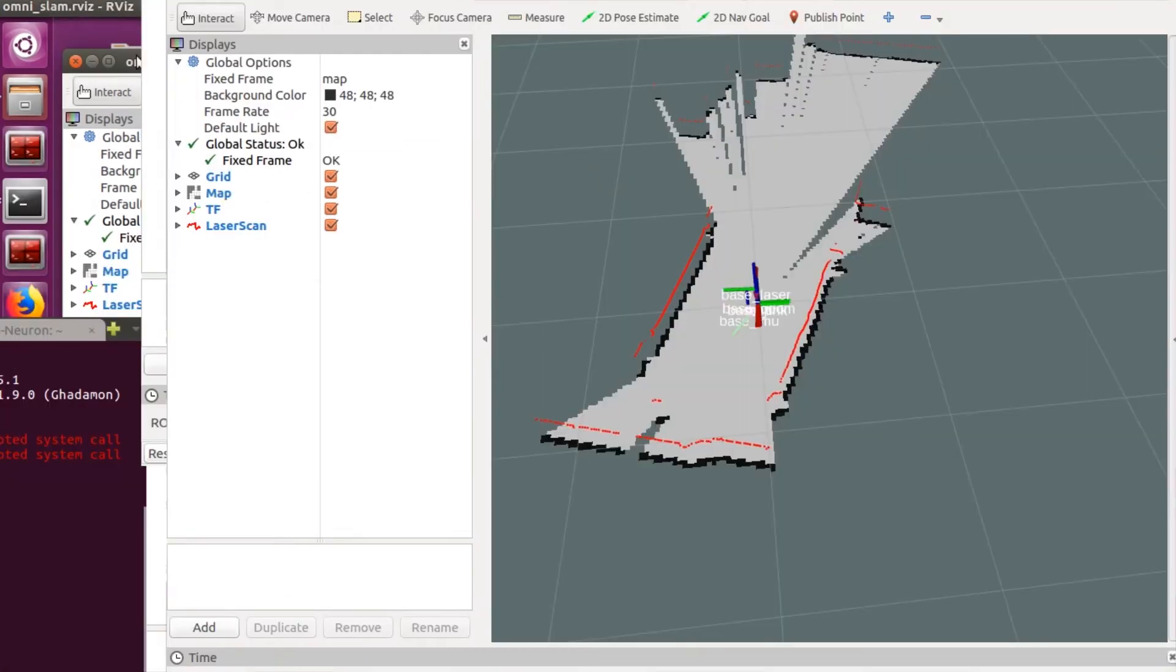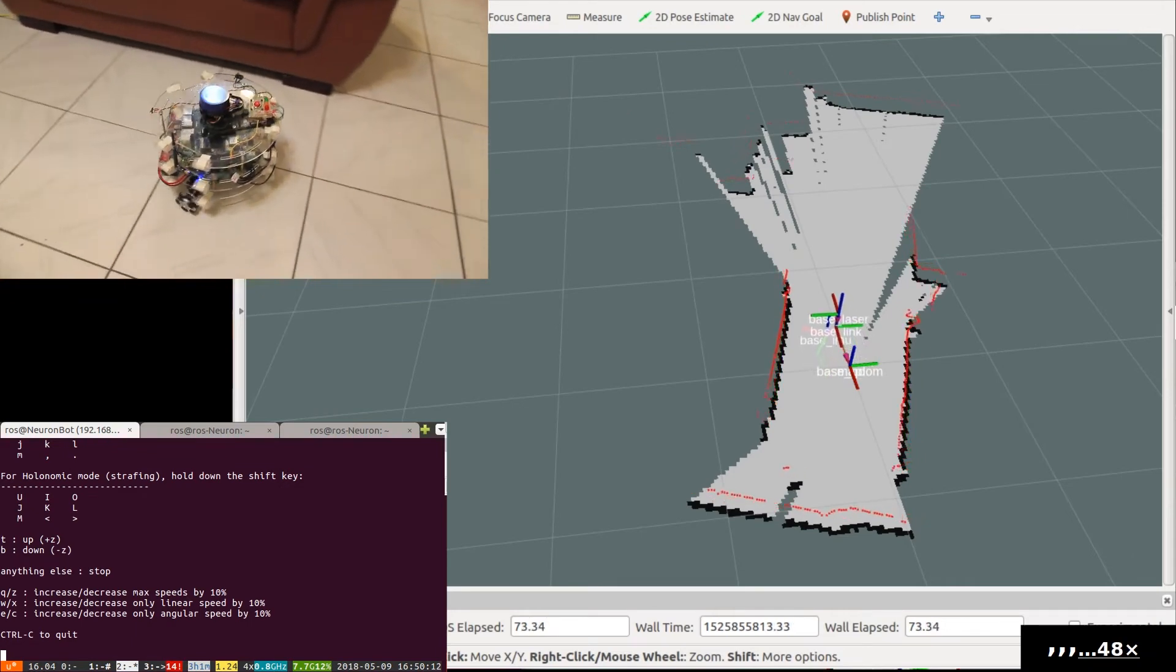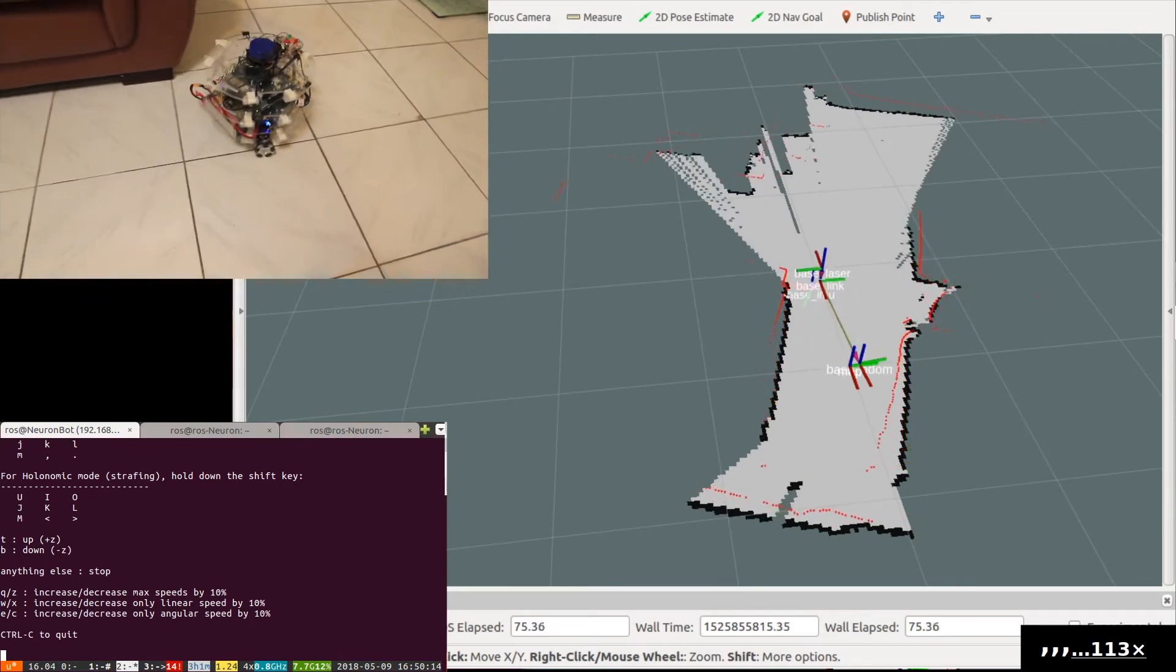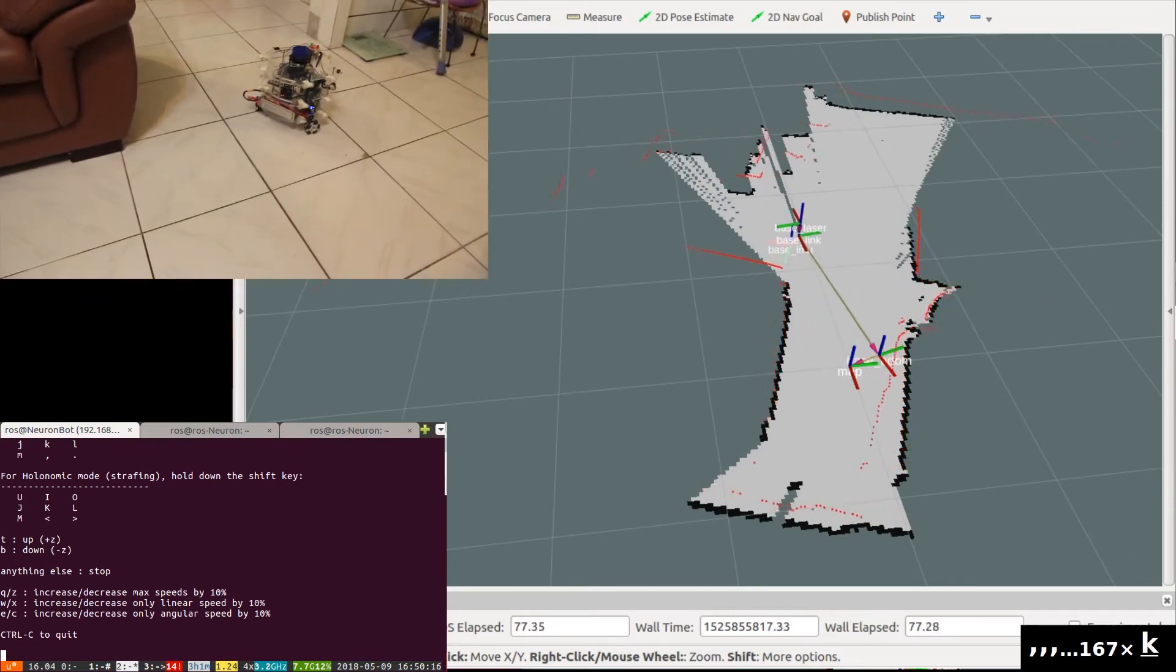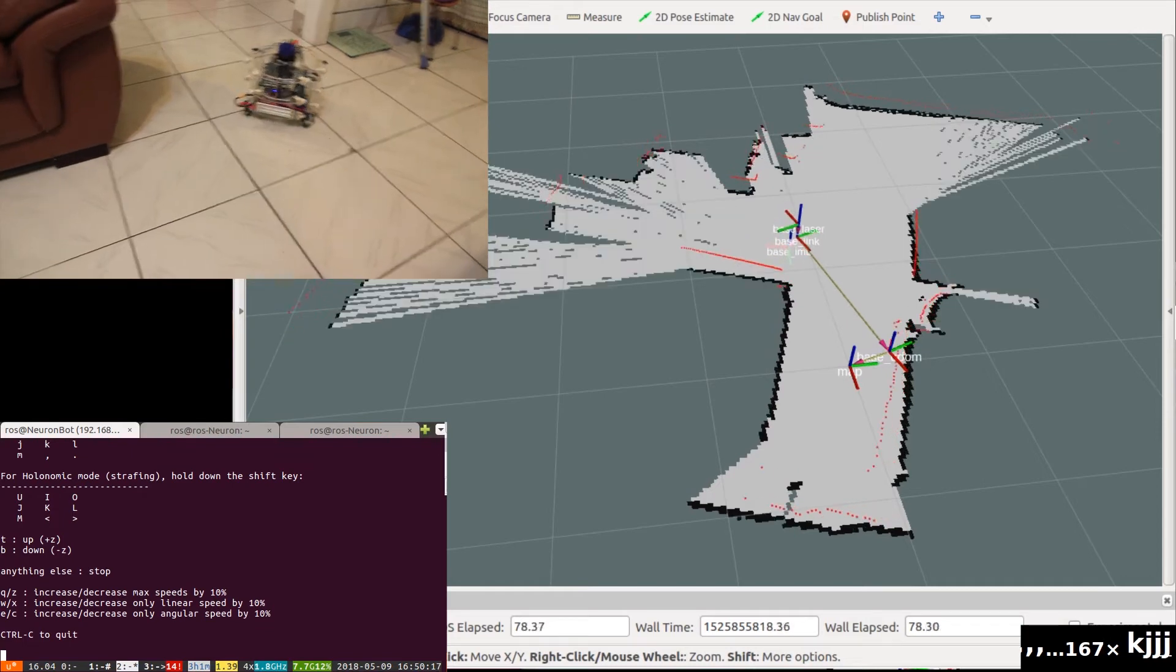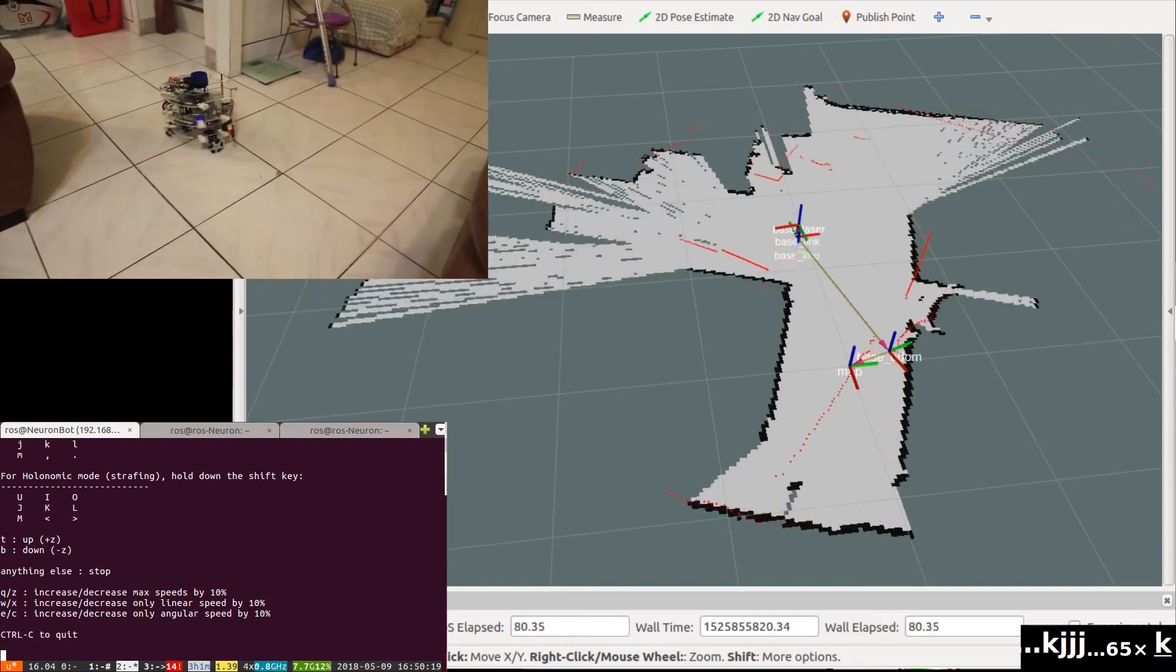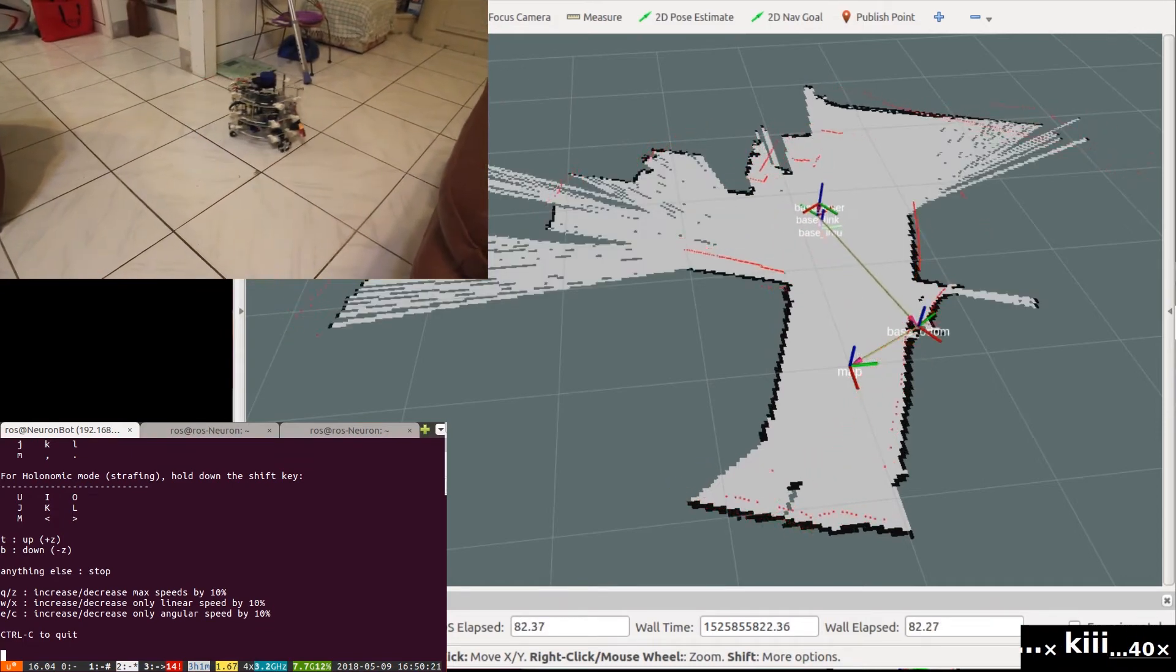Now that we can see the first map generated, we can start driving around with the keyboard. The SLAM package will automatically build the map and correct for odometry error.